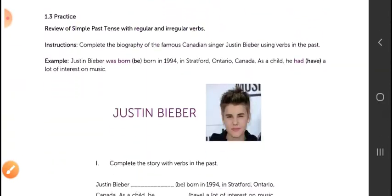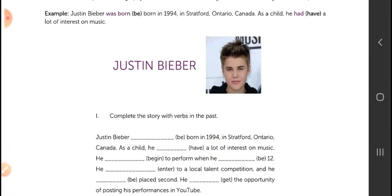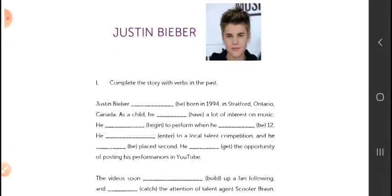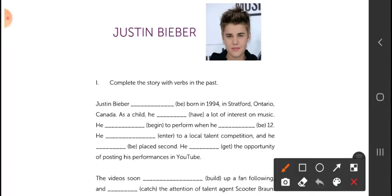After that, you fill in the blanks with the verbs in the past.